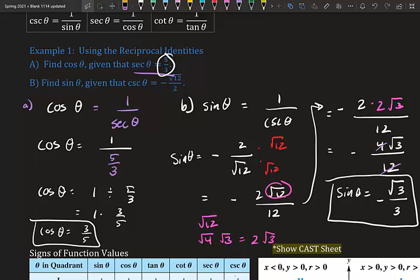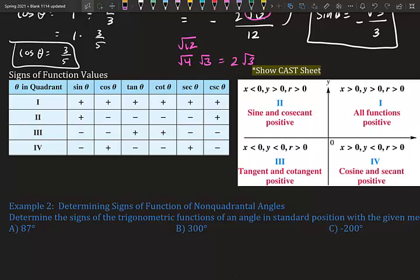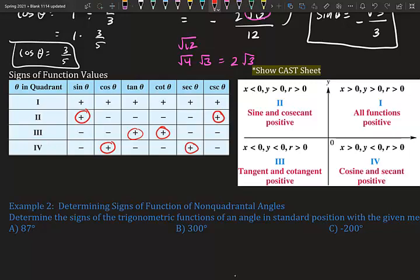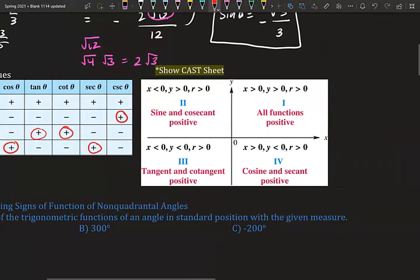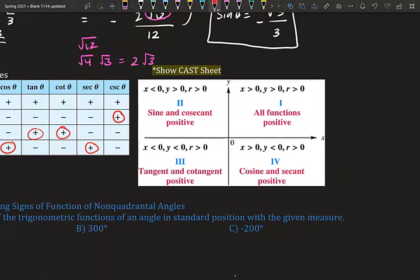Now, signs of function values. Everything in quadrant one is positive — sine, cosine, tangent, cotangent, secant, cosecant are all positive. In quadrant two, the only things positive are sine and cosecant. In quadrant three, the only things positive are tangent and cotangent. Notice they're reciprocals of each other: sine/cosecant, tangent/cotangent, and in quadrant four cosine and secant are positive.